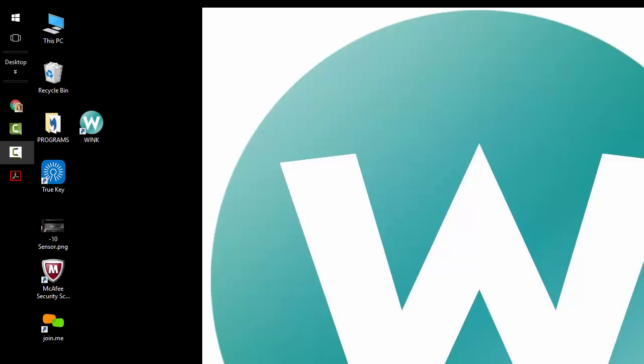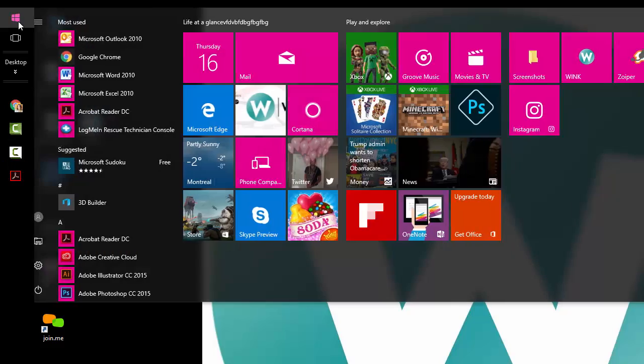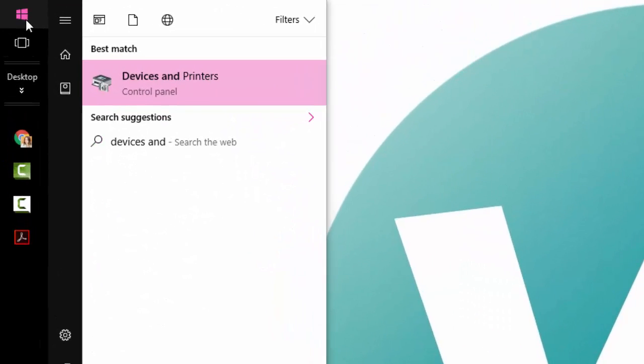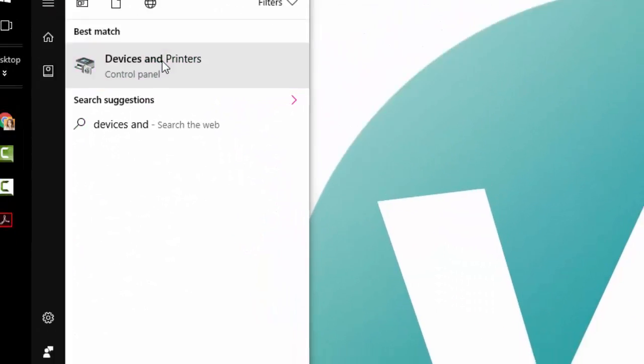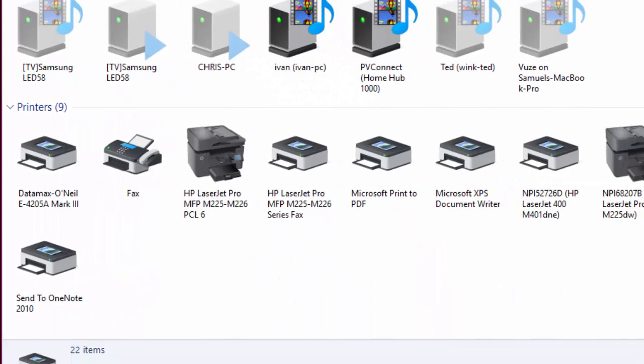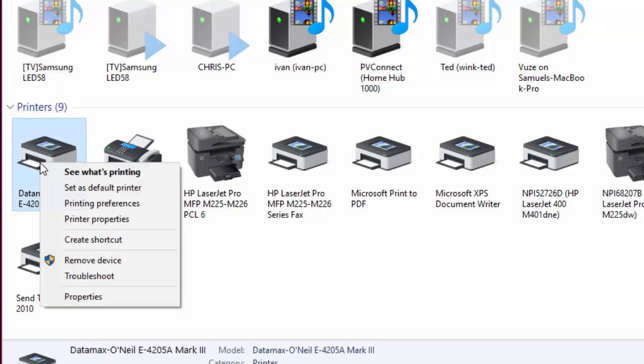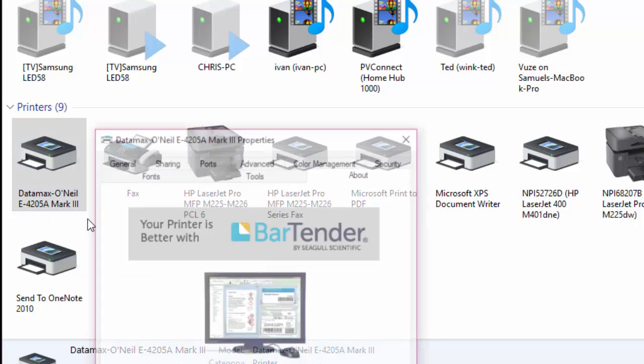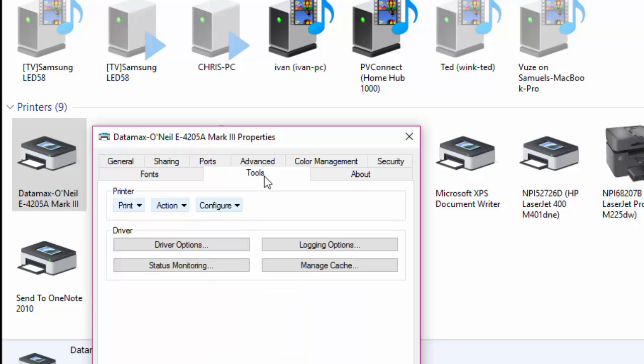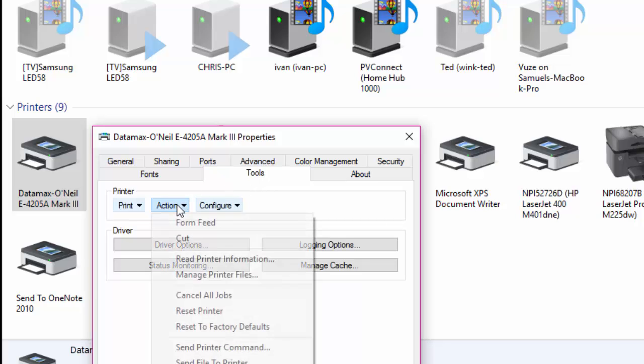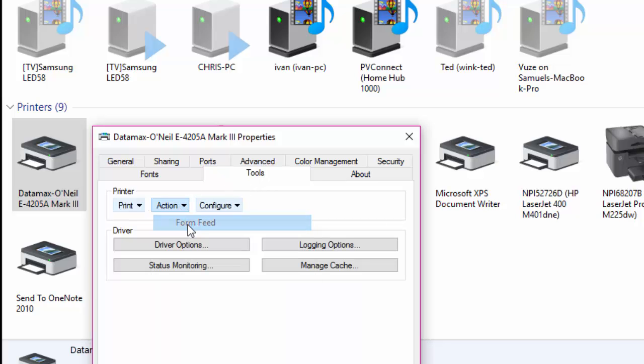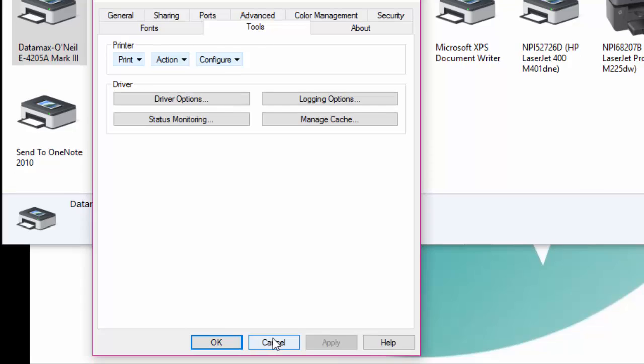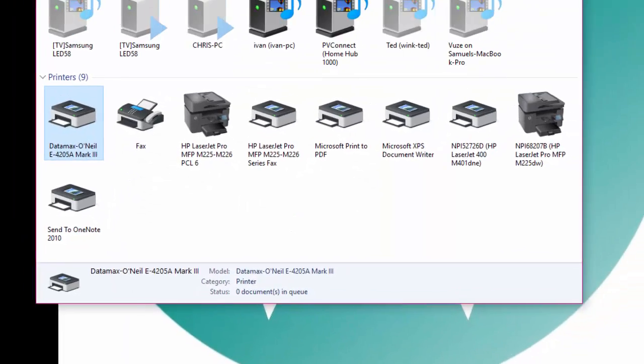Next, you'll want to test if your driver is properly installed. Click on the start menu, then start typing devices and printers. Right click the Datamax printer icon, click on printer properties, click on tools, click on action, and then click on form feed. This should feed out exactly one label.